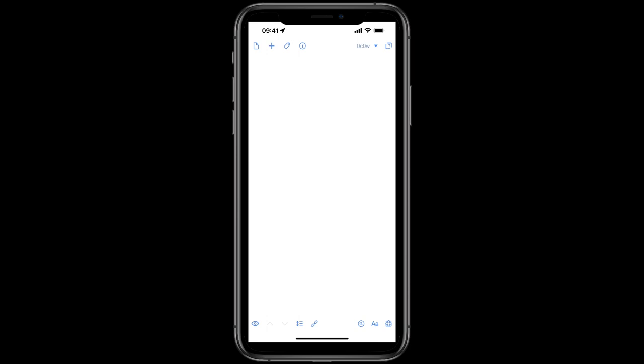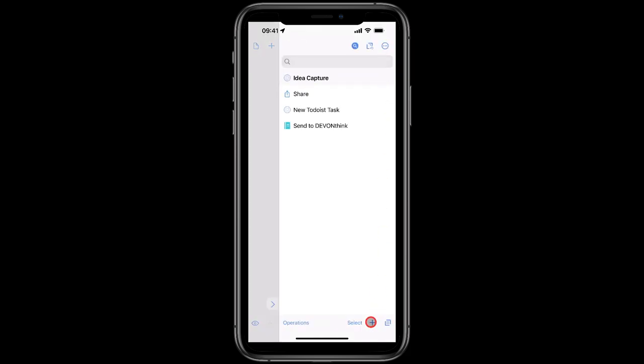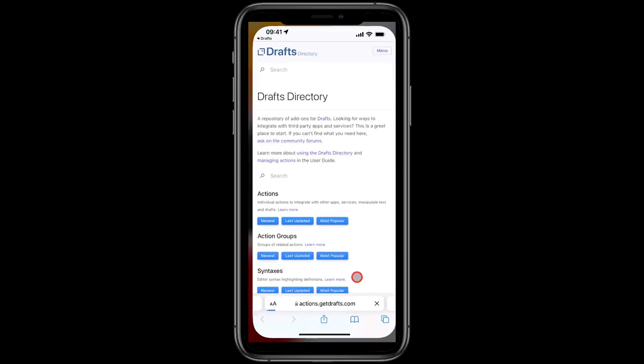So here is how it works. First we need to go to the Drafts action directory, so I tap, then tap the plus button and visit directory.